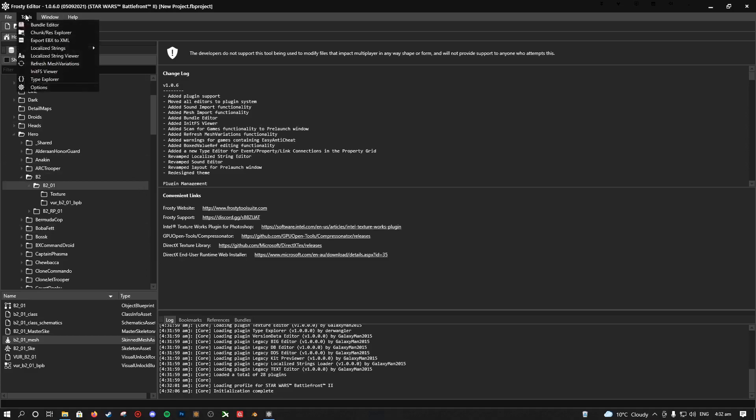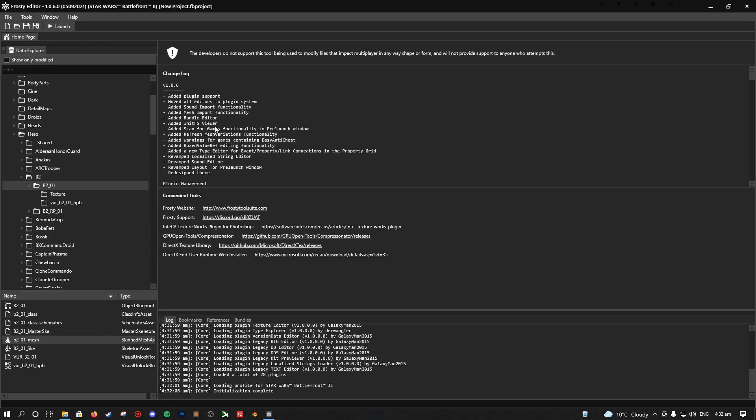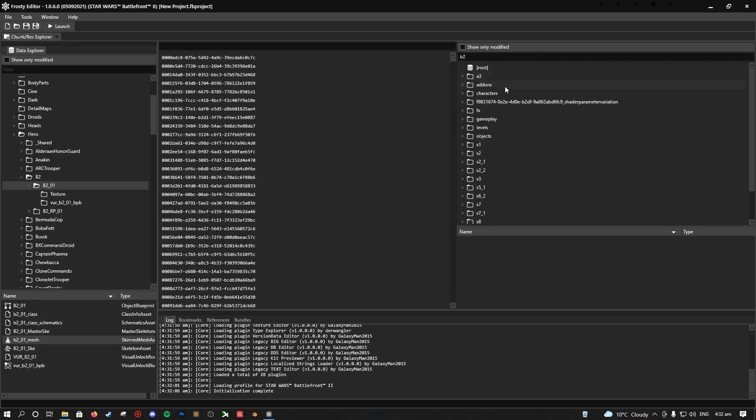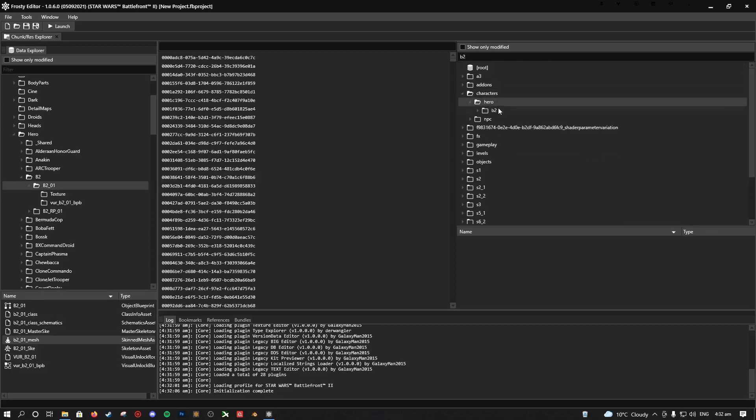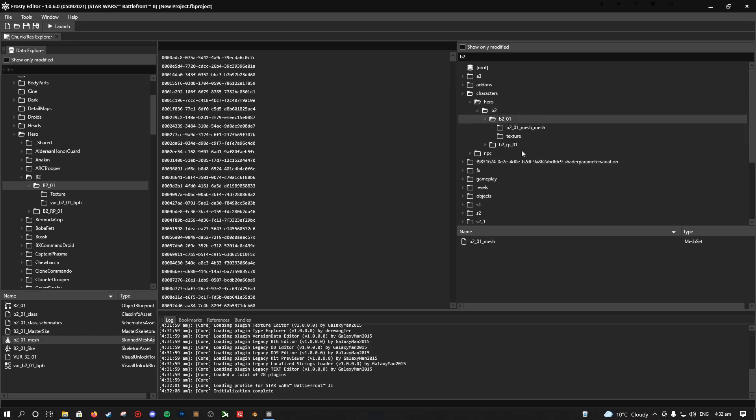The next step is to open your Chunk Res Explorer. This is where you get the files that you need for Frostmishy. So what you want to do, because we know where it is, it's called B2, all the files are listed as B2, so we can just type B2 into the search bar. And we know it's under hero, characters, B2, B201, and there is the mesh there.